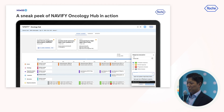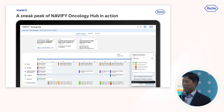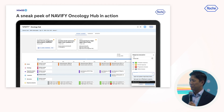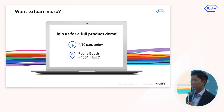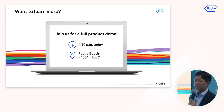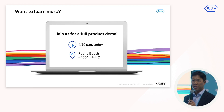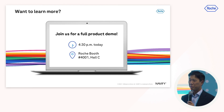Thank you so much for taking the time to hear me. I'm open to any questions you may have, and please feel free to join us at the booth a little later — I'll be there to demo the product as well.